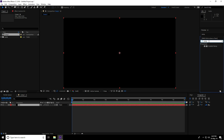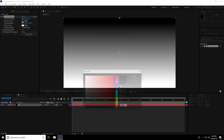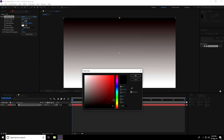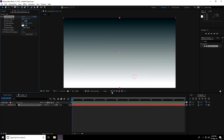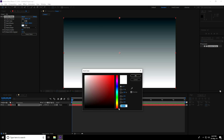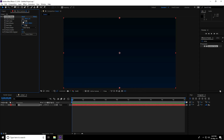Drag and drop Gradient Ramp onto the background. Go to Start Color — I take a dark blue like this and press OK. Go to End Color, same but a little bit lighter, and press OK. A bit more dark — yeah.